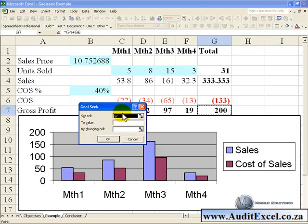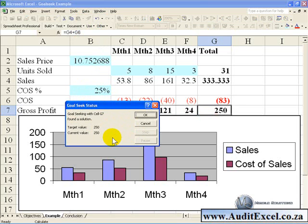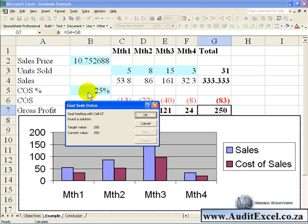We say set this cell, which is correct, to a value of 250 by changing our cost of sale percentage. When we press OK, it tells us that in order to get a gross profit of 250, the cost of sale percentage needs to be about 25%.